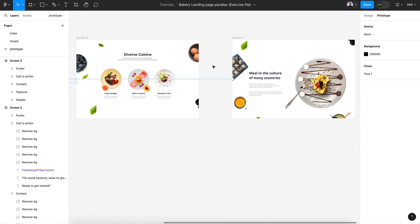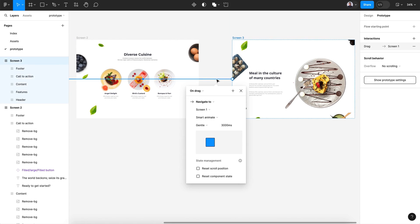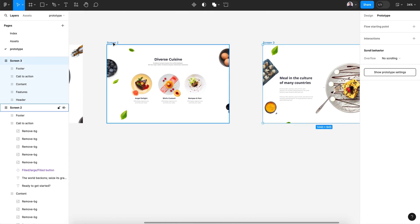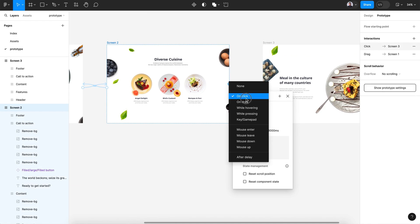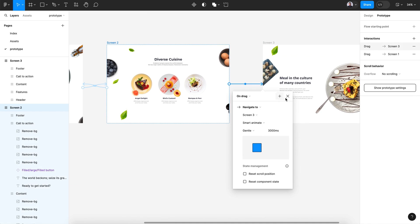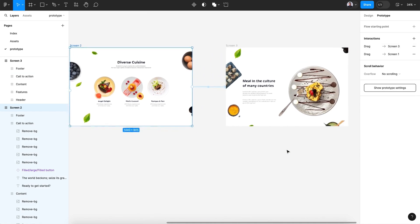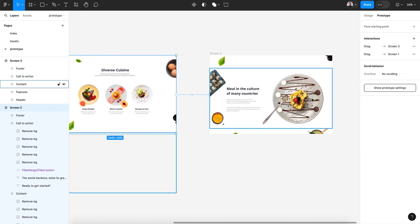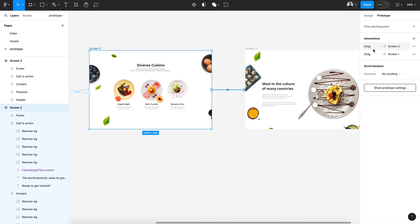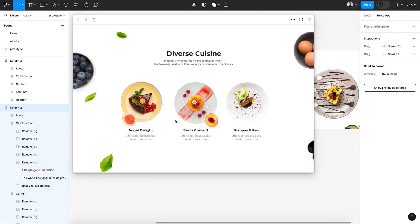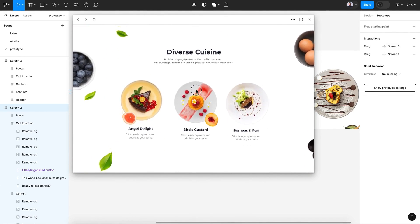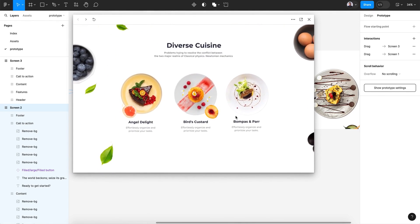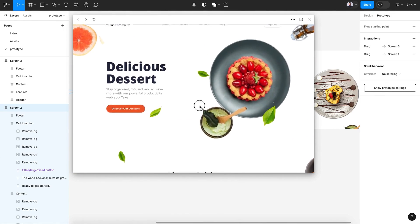Now let's go to prototype and connect. As you can see, there's an existing node — let's remove it and connect screen 2 with screen 3 on drag, keeping everything default: smart animate, gentle, at 3000 milliseconds. However, having two drag animations on one frame can cause a bug — if I move down it will go up, and we can get stuck in a loop.